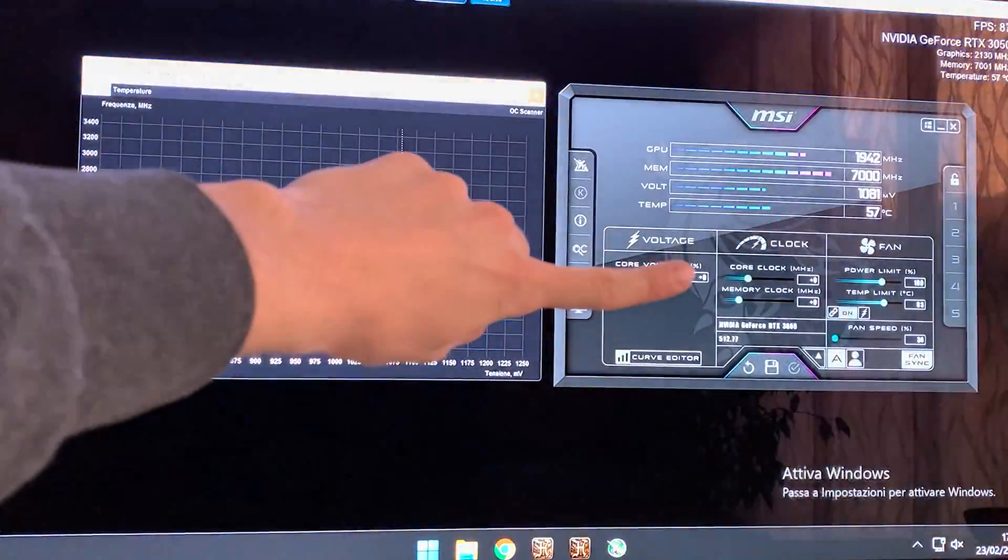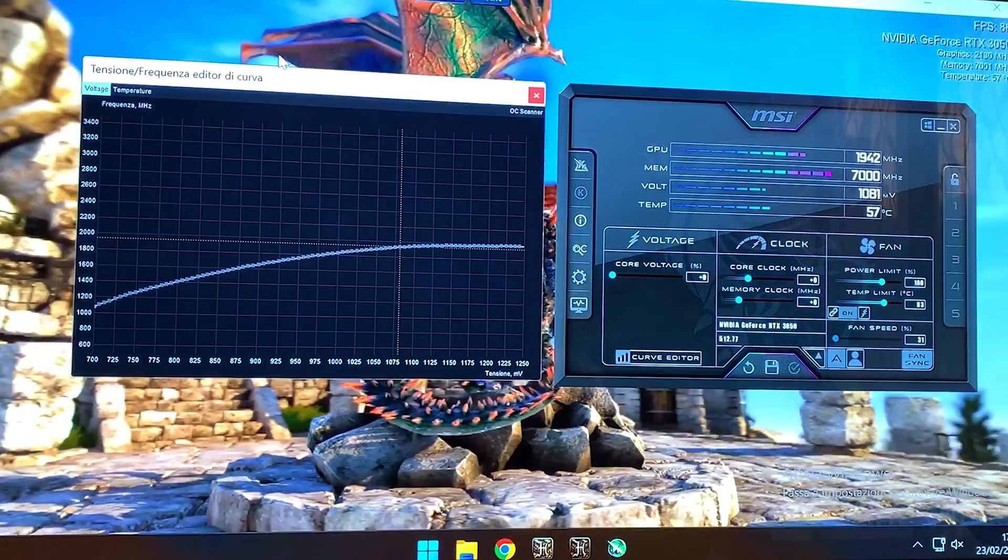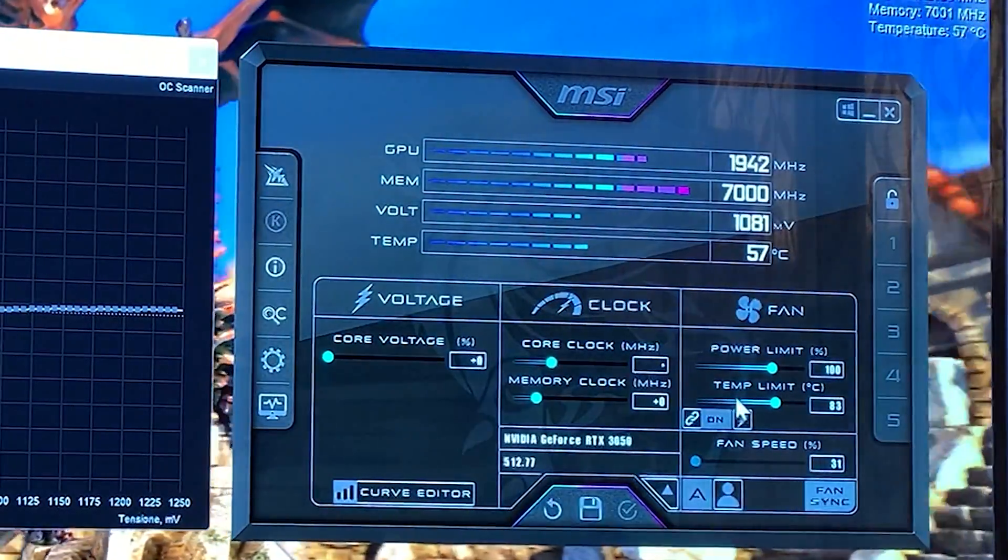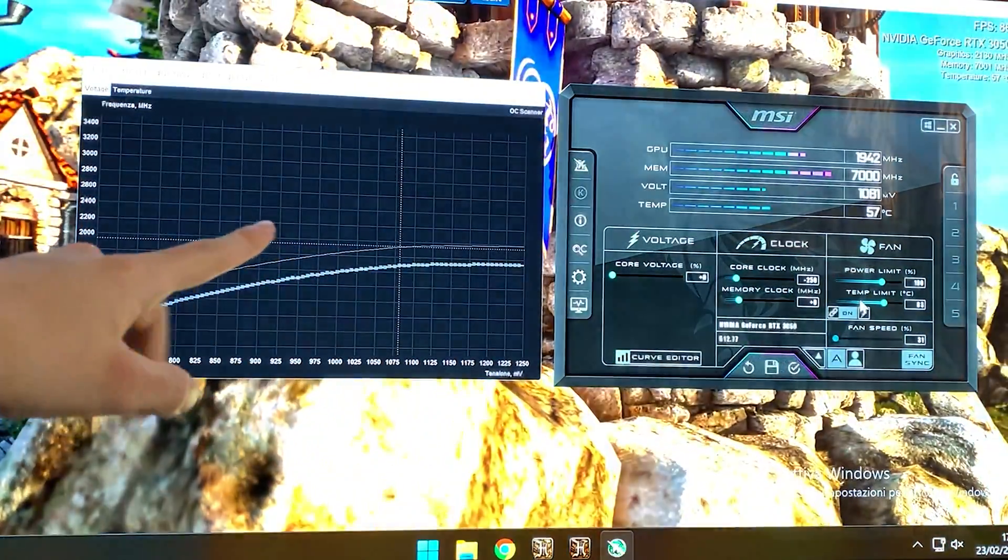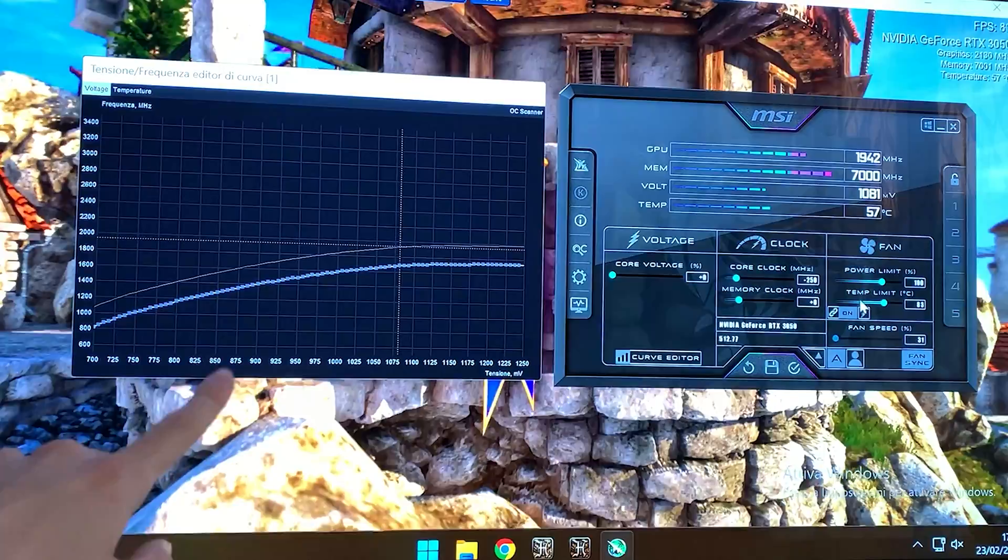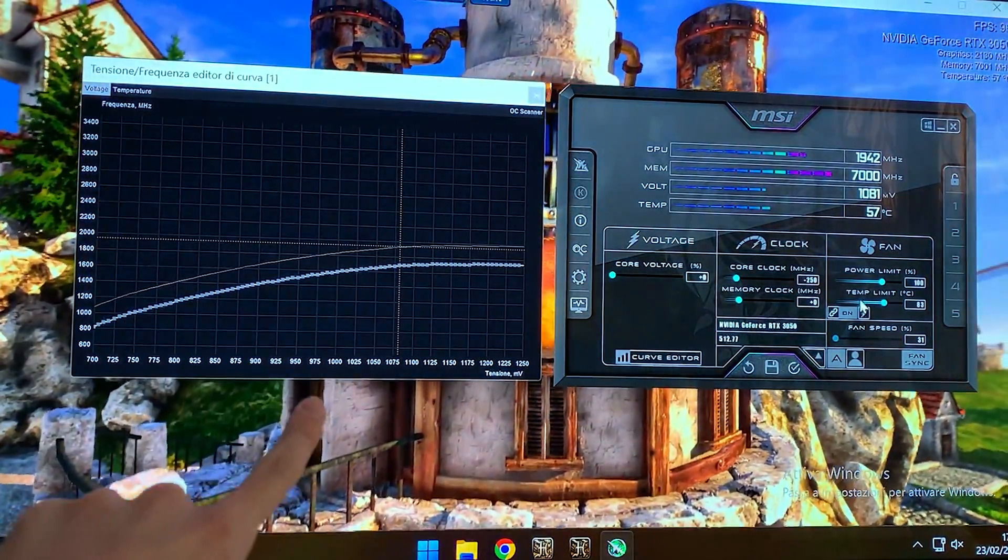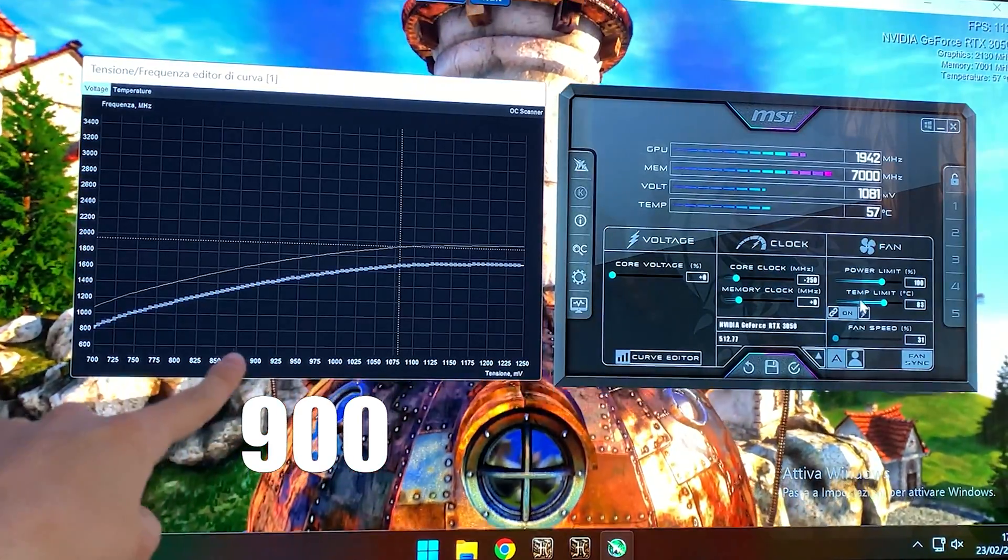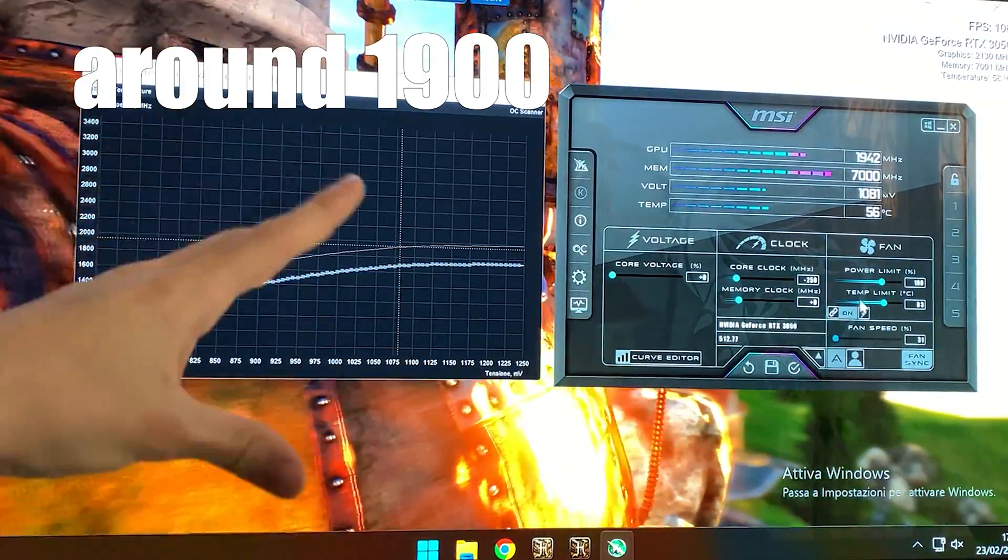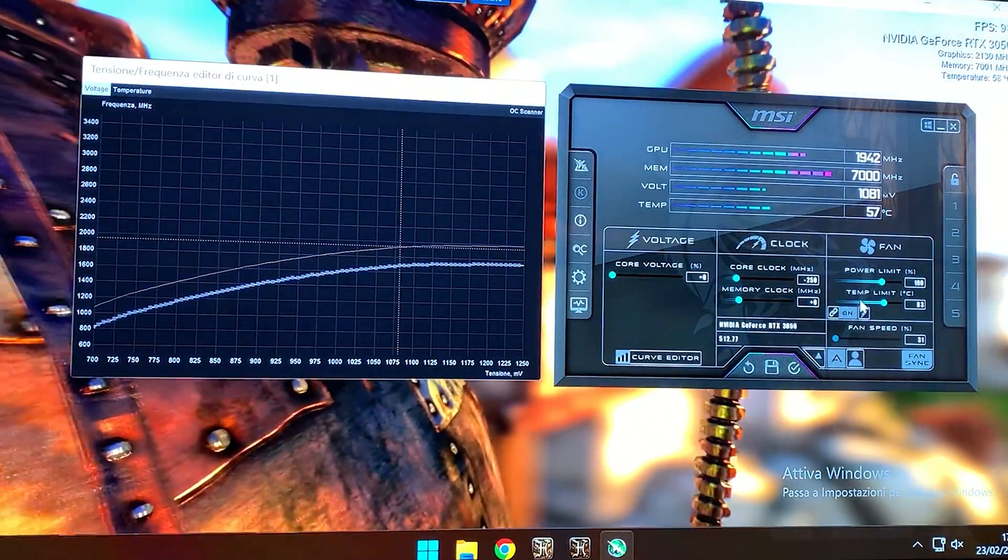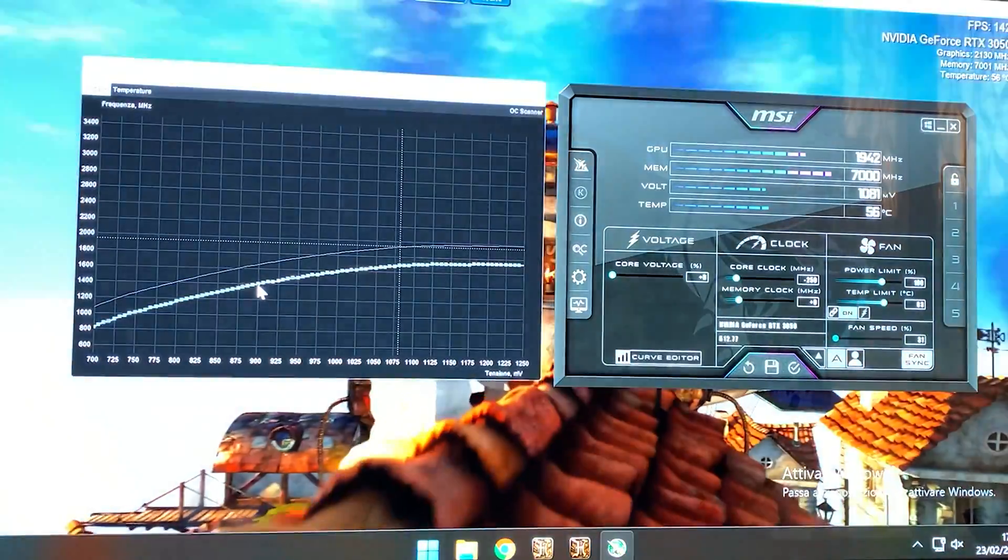So what you want to do is go on the core clock right there and hit minus 250. Like that. At this point, as you can see, the curve will lower. Now we want to grab our voltage point. Those are the voltages, those are the frequency. You want to grab the 900 millivolt voltage point and bring it up all the way to around, approximately give or take 5 megahertz, 1900 megahertz. So let's grab it and let's go.